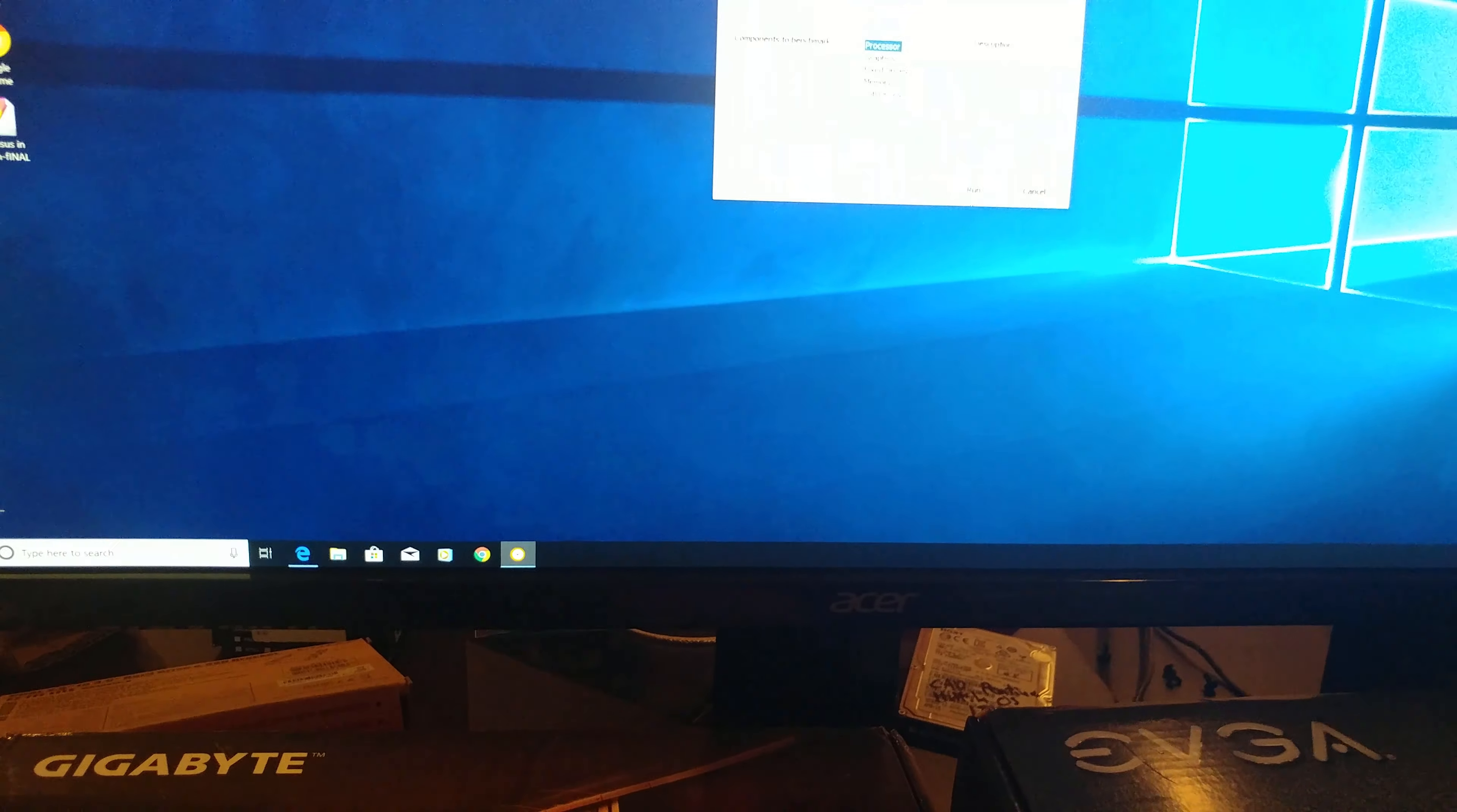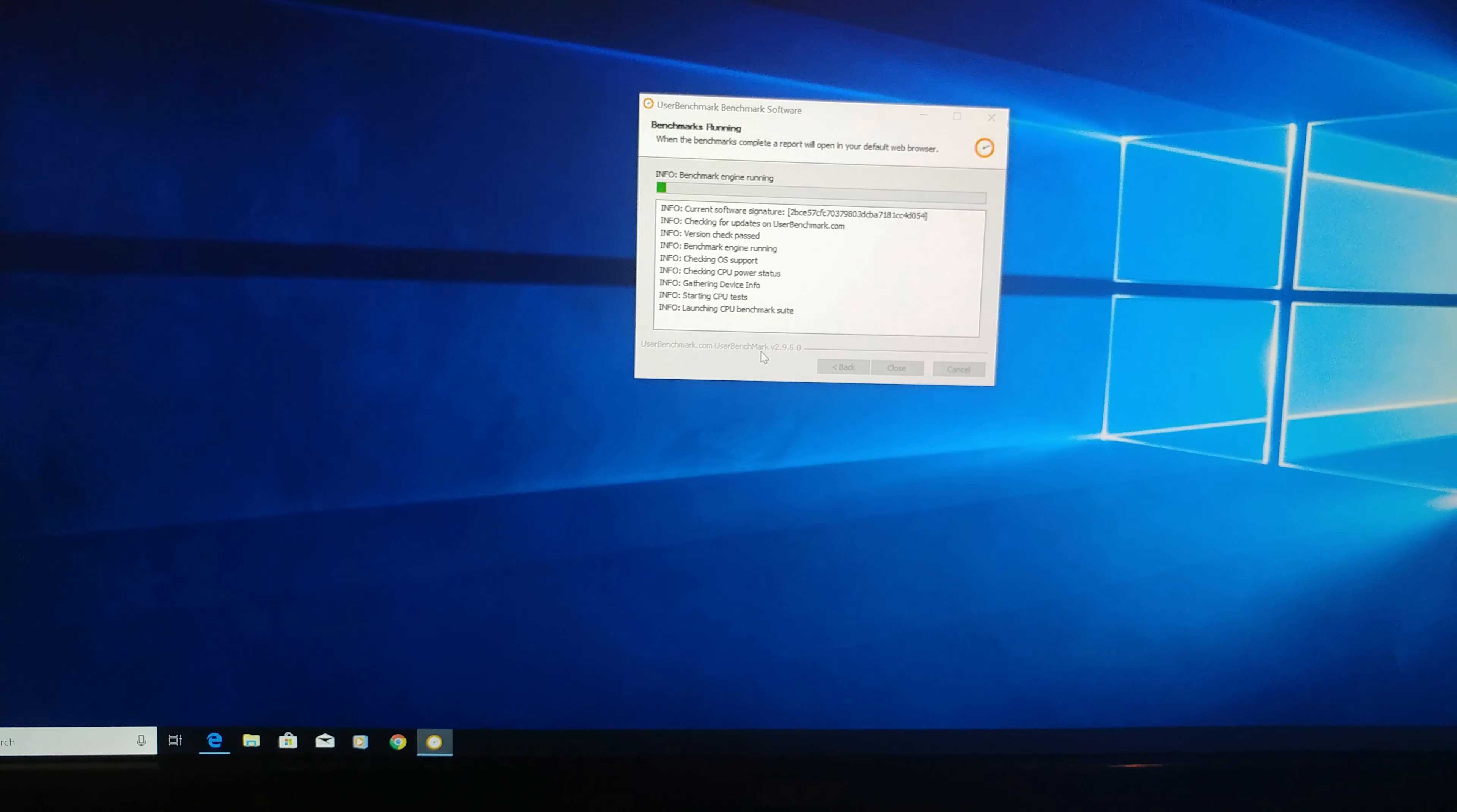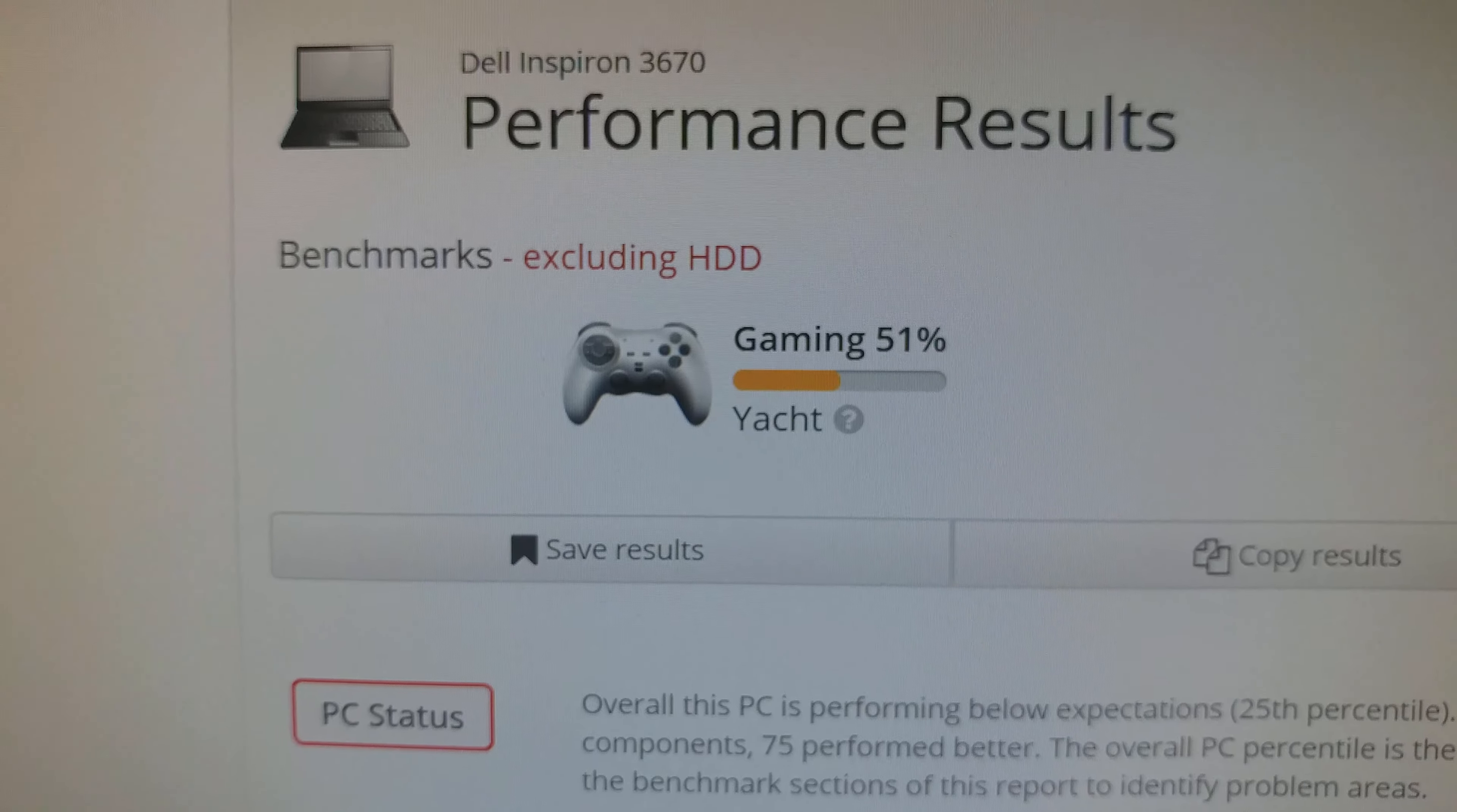So, let's go ahead and run this. And I'm going to pause it because this takes forever. Alright folks, so good news is we've got a decent gaming score finally.